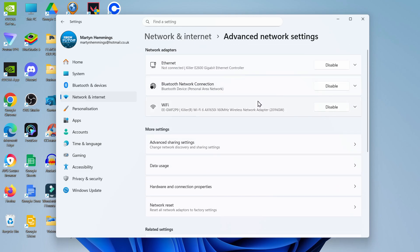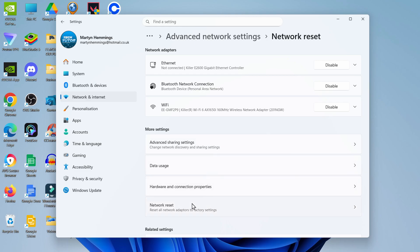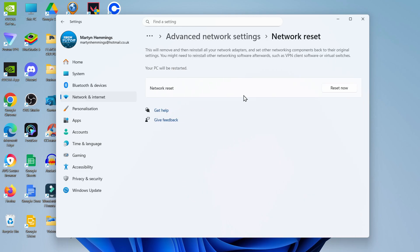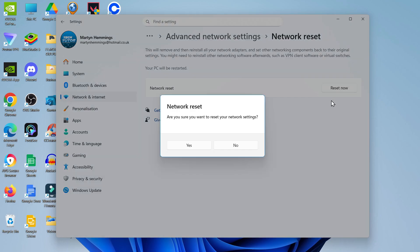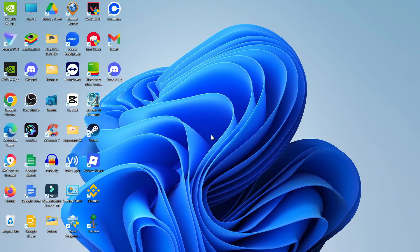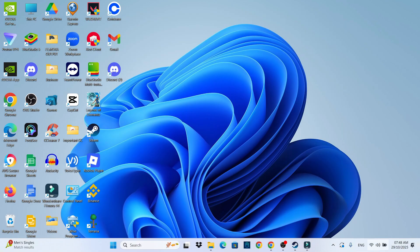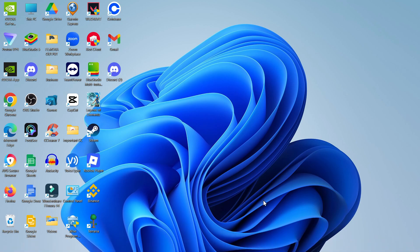In here, come down to the More Settings section and you should see an option for Network Reset. Give that a click; it's going to take you to a screen like this. Click the Reset Now button. It's going to ask 'Are you sure you want to reset your network settings?' Just click Yes, and after doing that make sure to restart your computer and then try again to see if you can now connect to Wi-Fi.